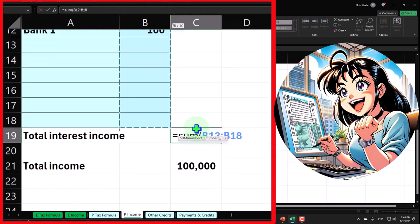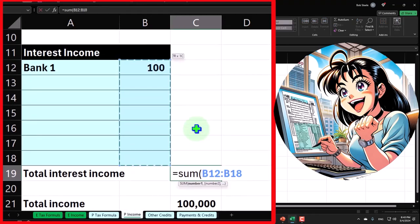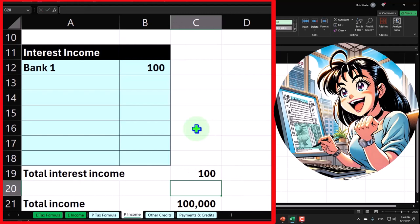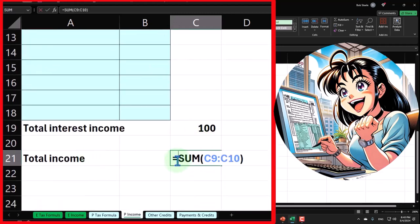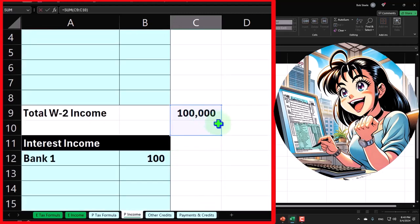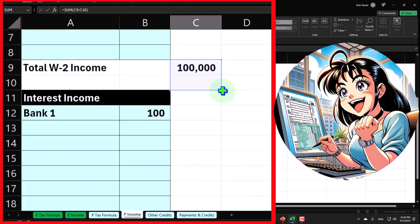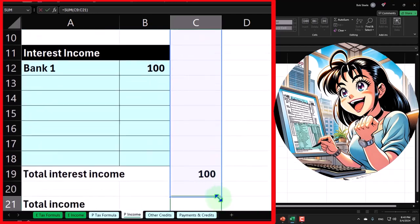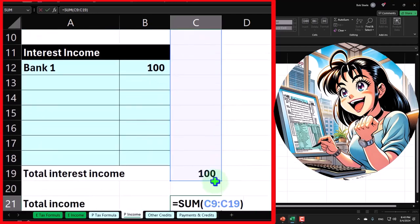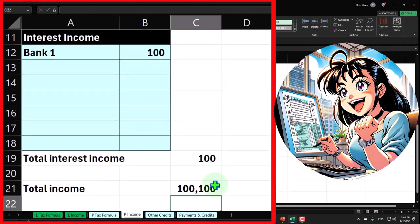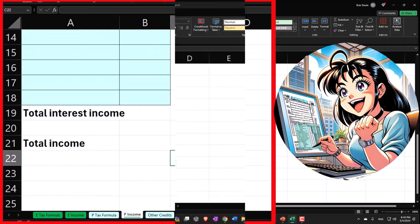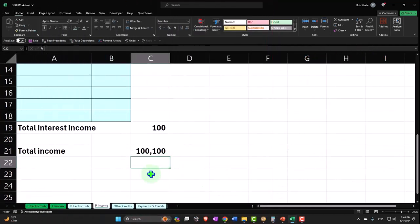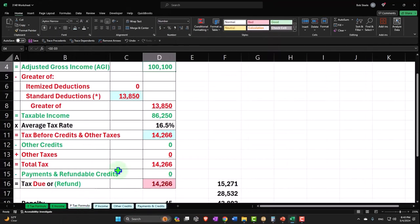Now I need to include that in the total down below, which is the W-2 income plus the interest income, now at $100,100, which is pulling in our formula to page one.